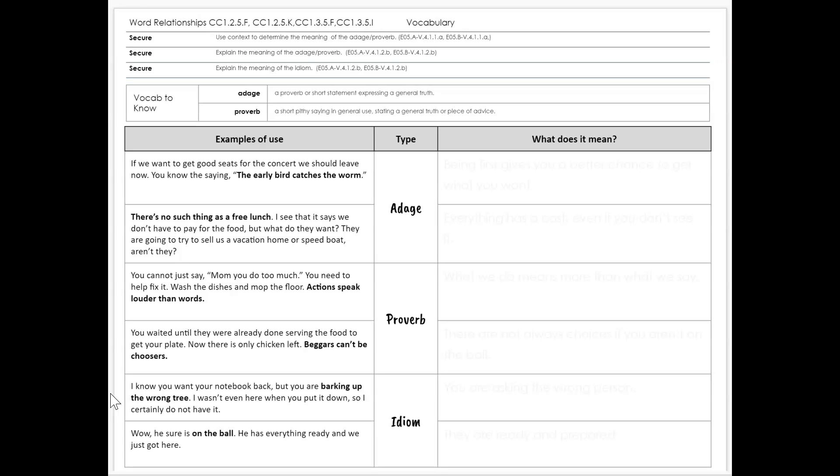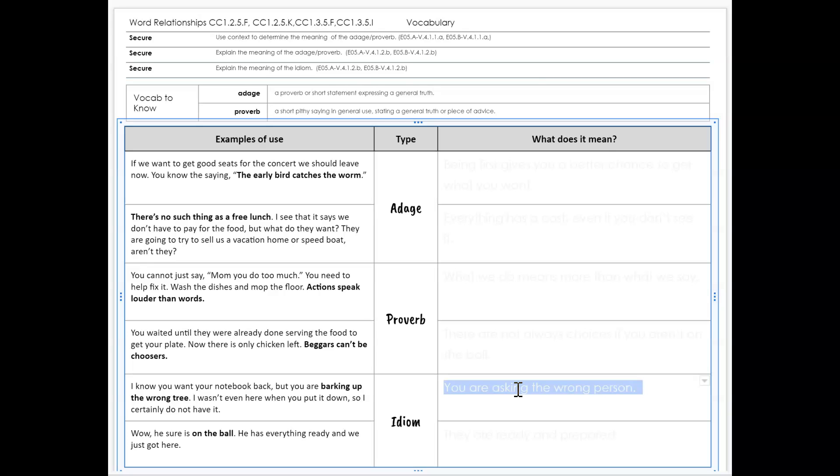So barking up the wrong tree does not mean by any way that the person was acting like a dog and barking at a tree, but instead that they are asking the wrong person.